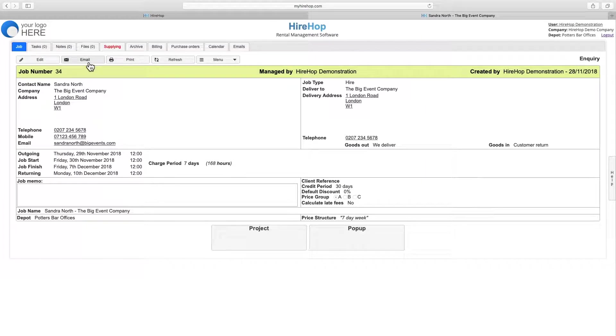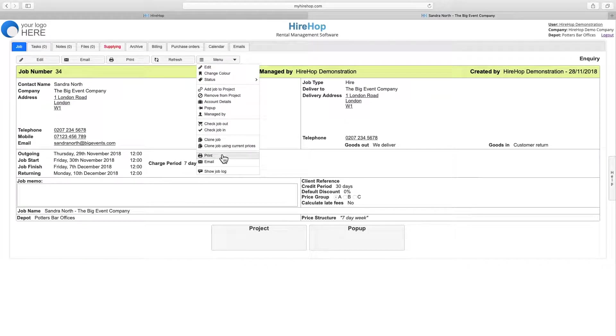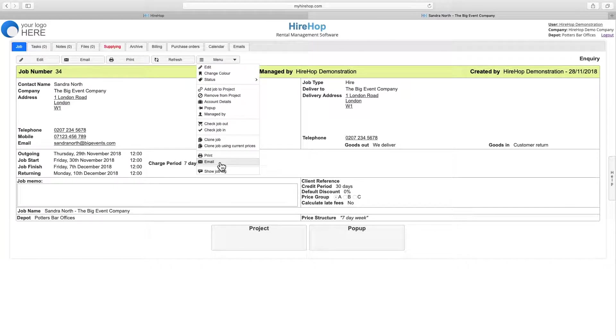From a job, click on email or print, or find the options in the menu on most pages.